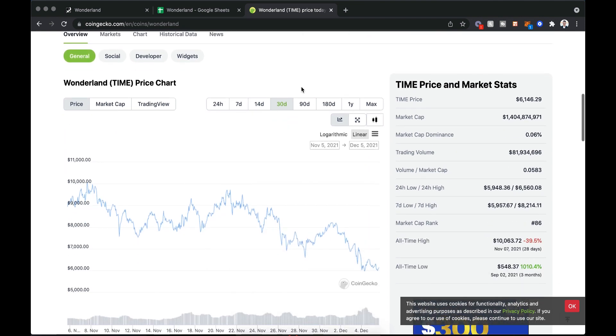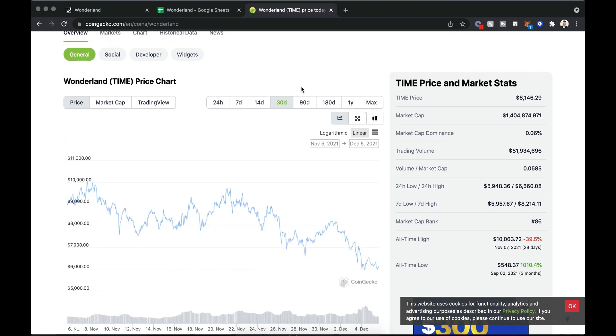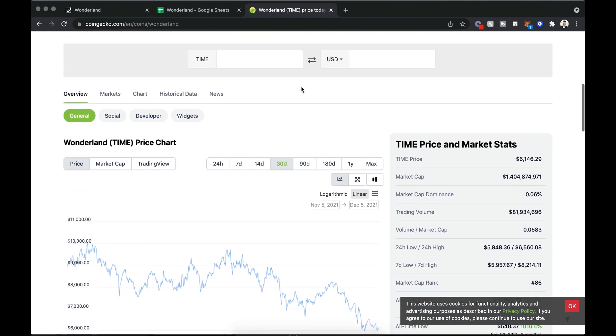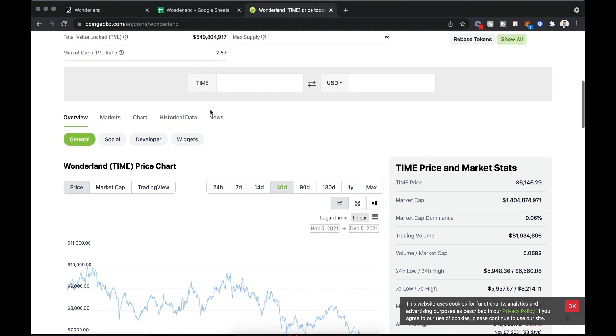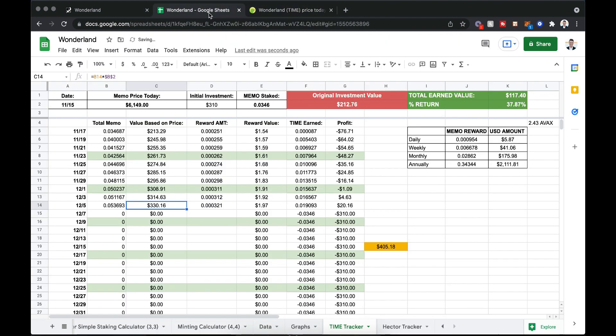But something interesting that I didn't really realize initially, but now that I see it all written out, I can see how this does play out regardless of what the price of Time Wonderland does. Let's jump over to my spreadsheet here. You can see I put about $310 in, which equated to about 0.03 or about 3.5% of a token.